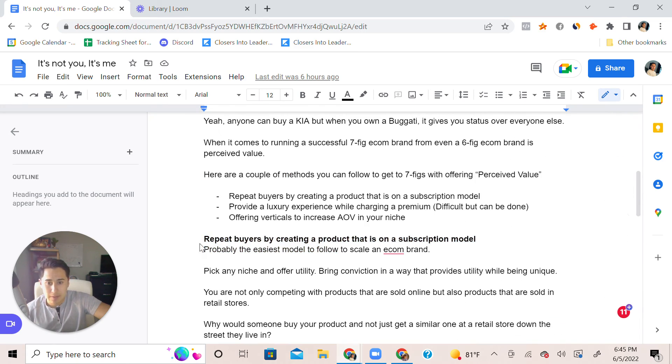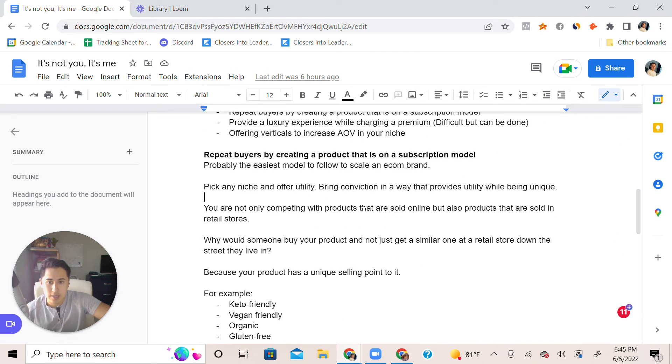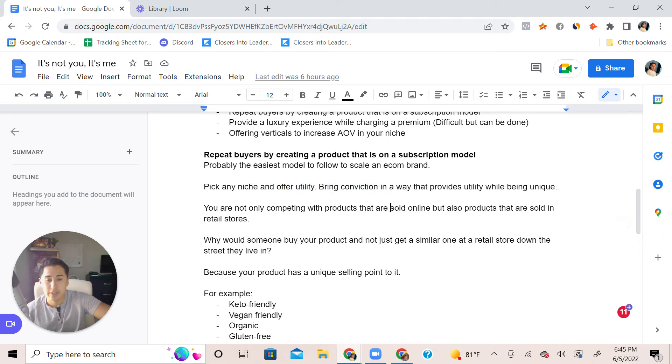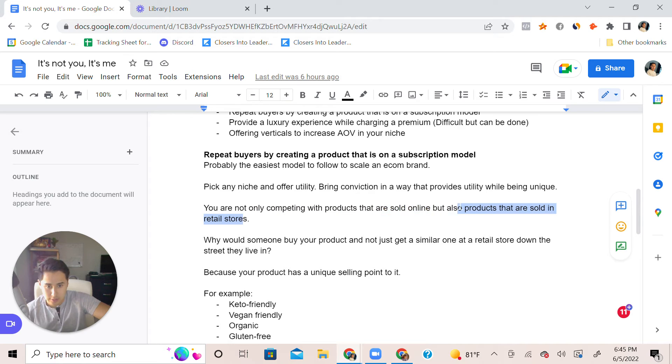Repeat buyers by creating a product that is on a subscription model. This is probably the easiest model to follow to scale on an ecommerce brand. Pick any niche, offer utility, bring conviction in a way that provides uniqueness to the market because you're not only competing with products that are sold online but also you're competing with products in retail stores.